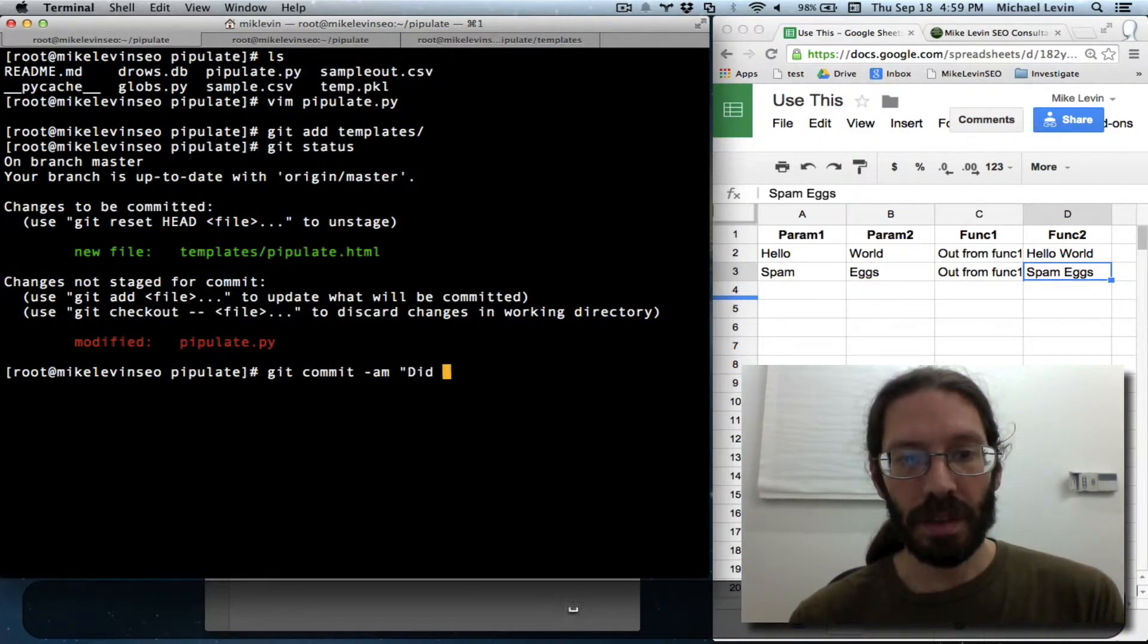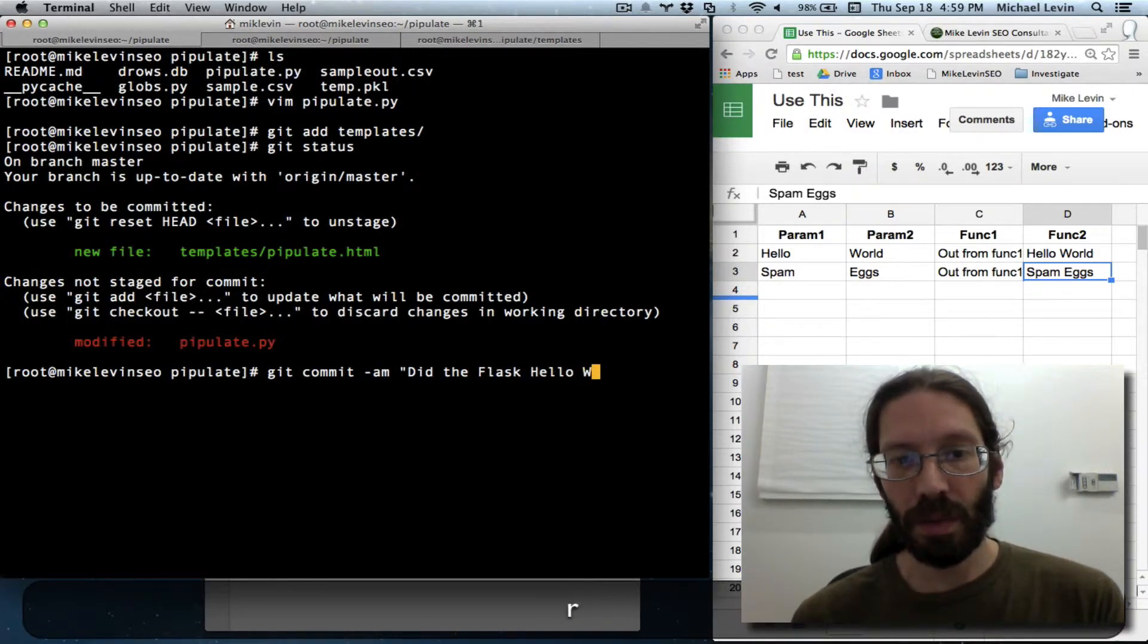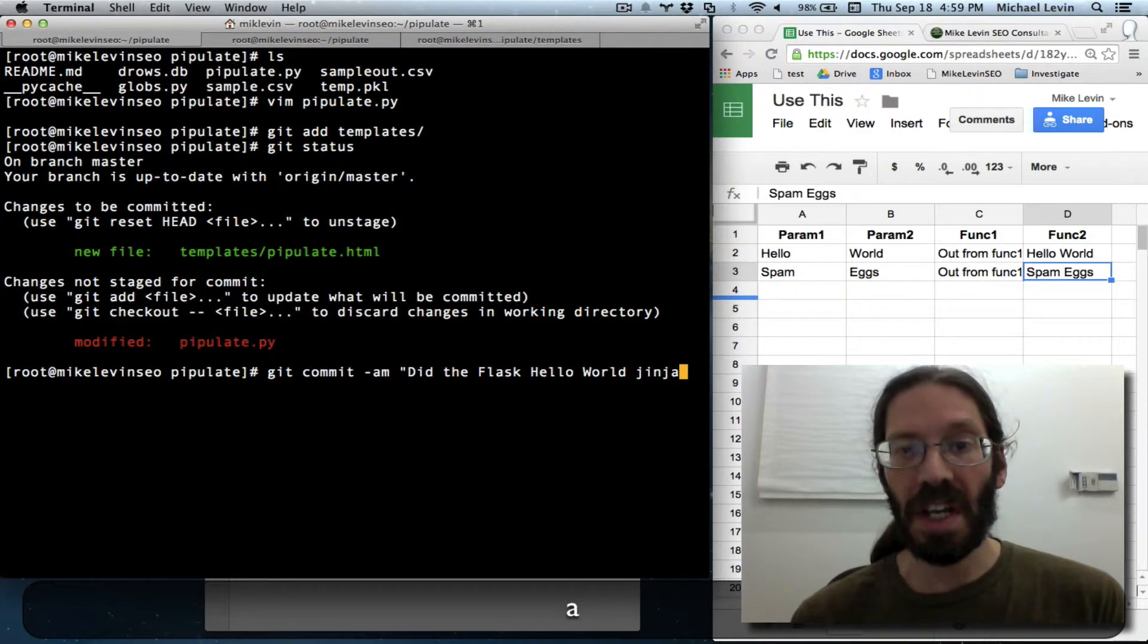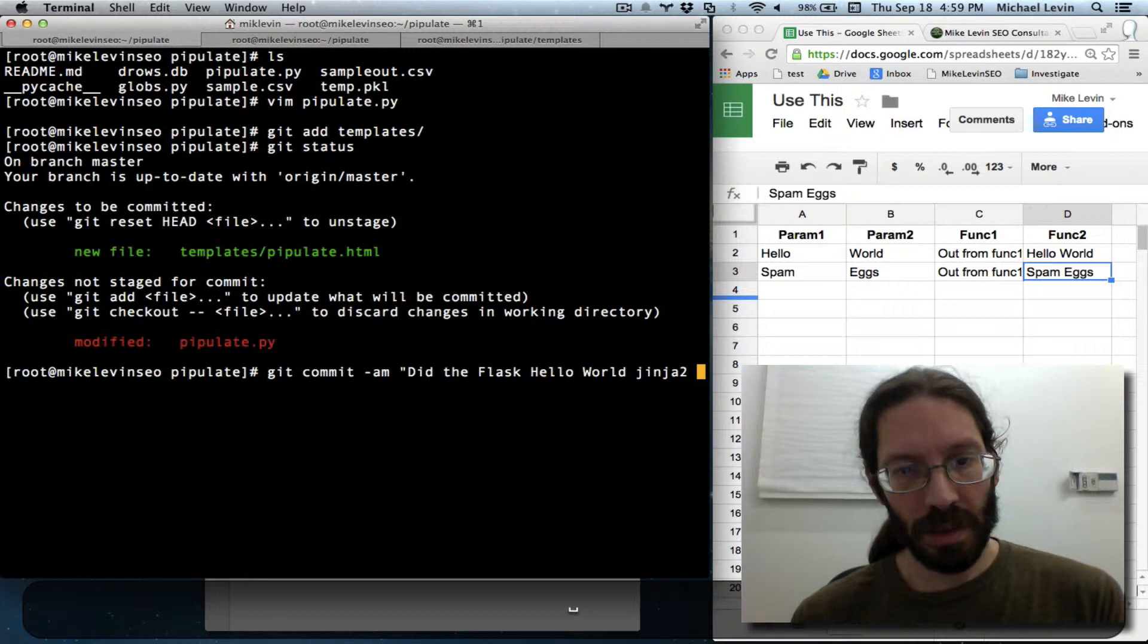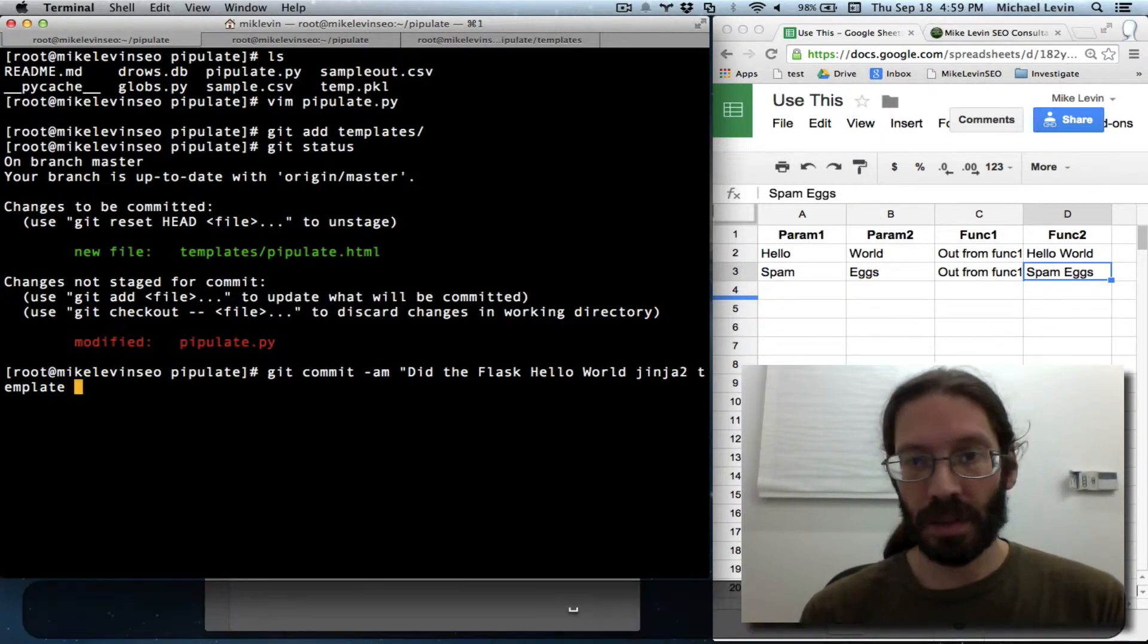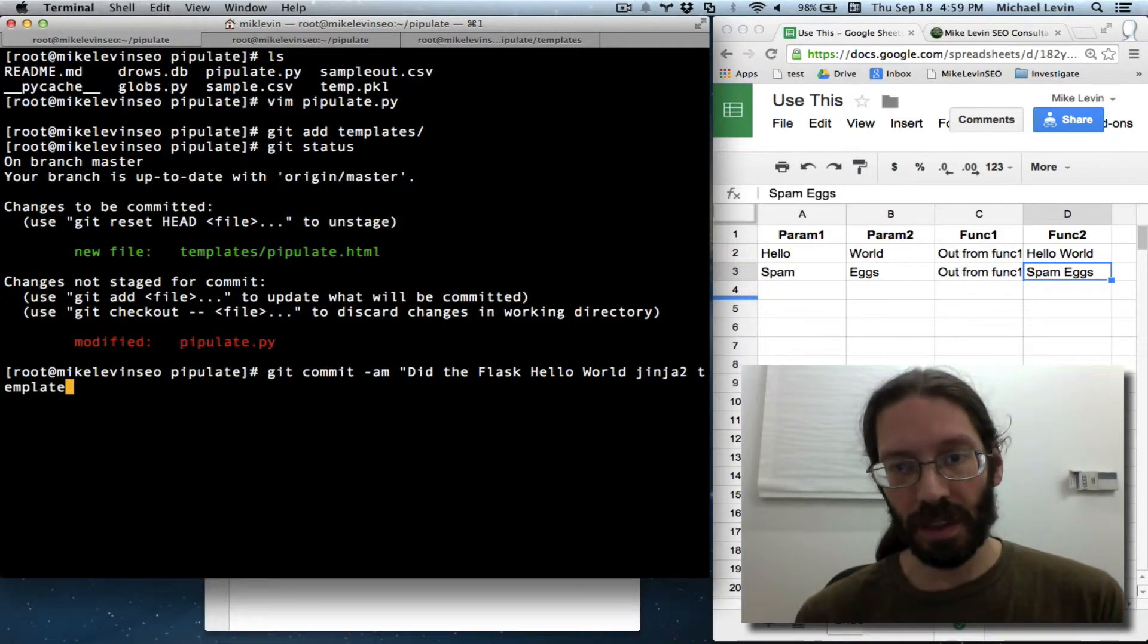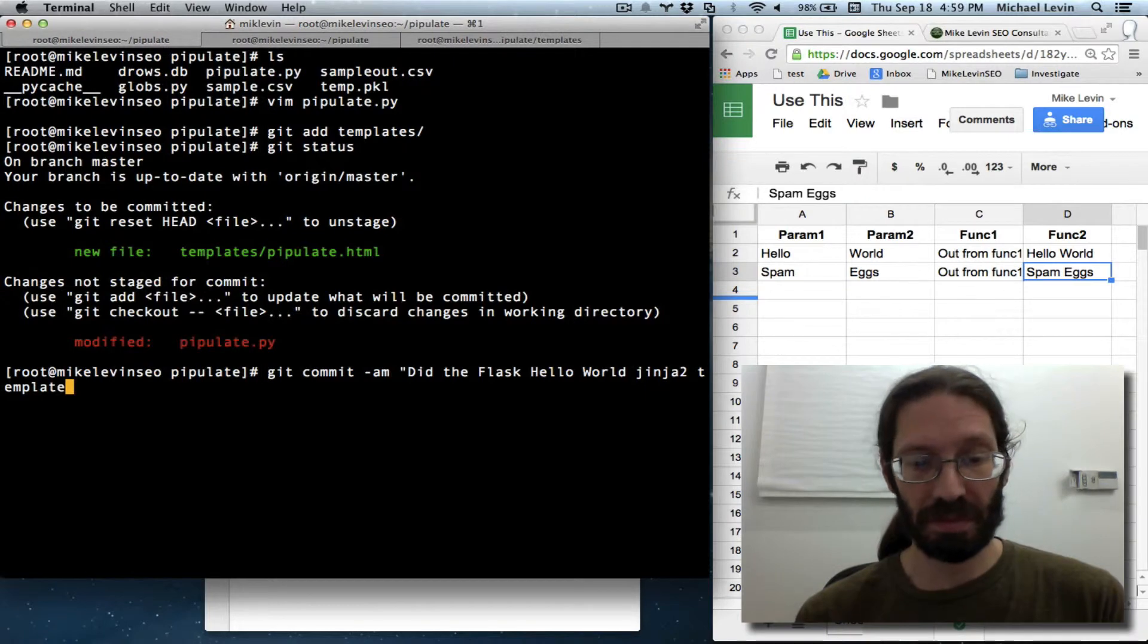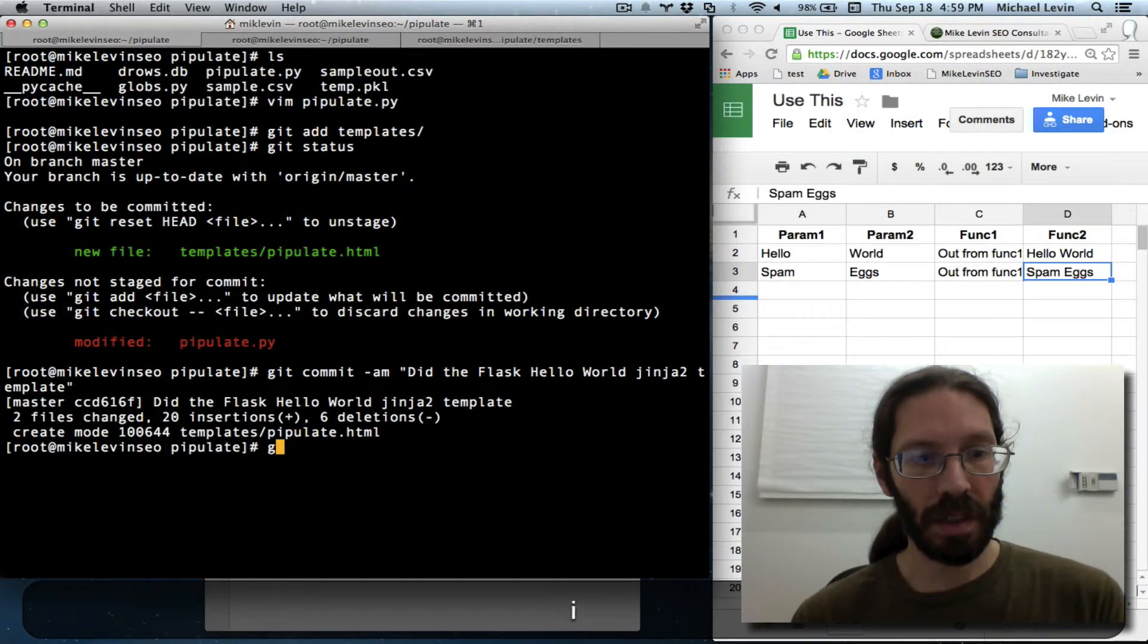Git commit. Did the. Flask. Hello world. Jinja2. Jinja. Template. Example. Did the flask. Hello world. Jinja2. Template. Git push.